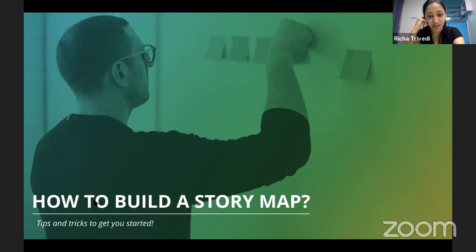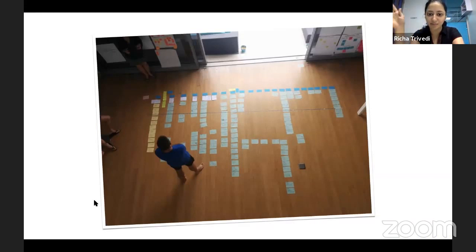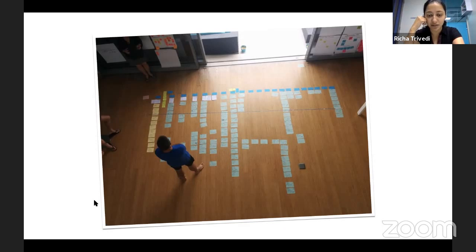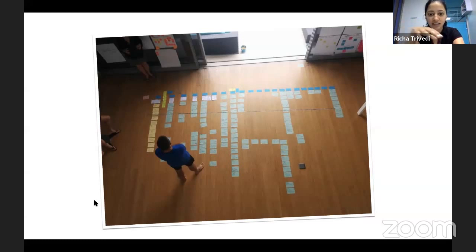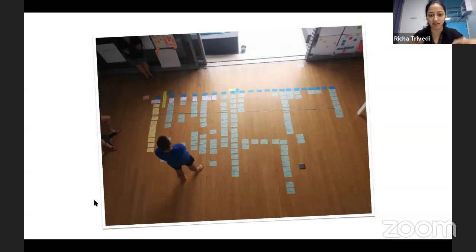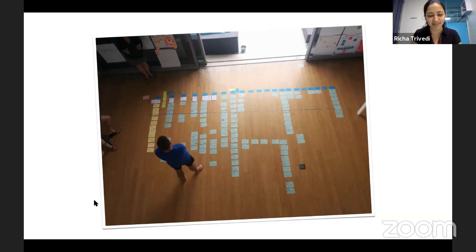So the first and foremost thing is this is how it looks in the end. This is like a finished story map from one of the projects. So the key idea is to first clear up the space. It could be wall, it could be like a floor space, anywhere where you can spread the cards and the limitation should not be space.